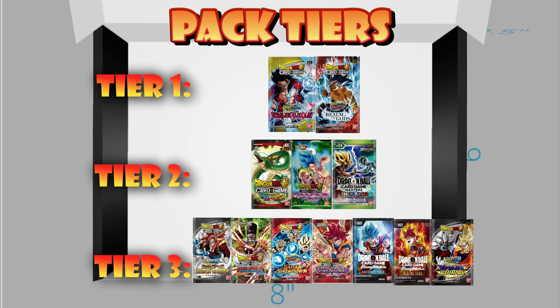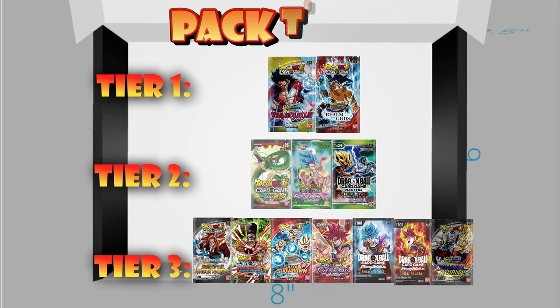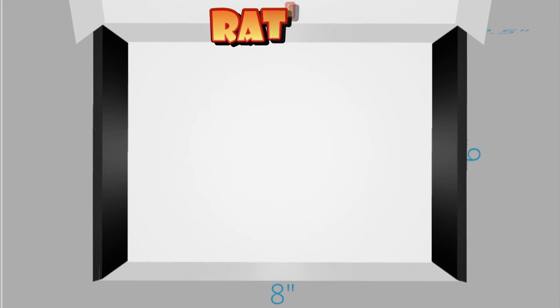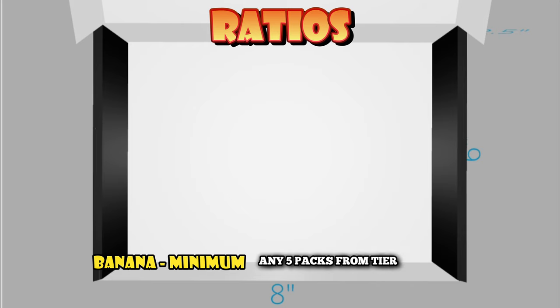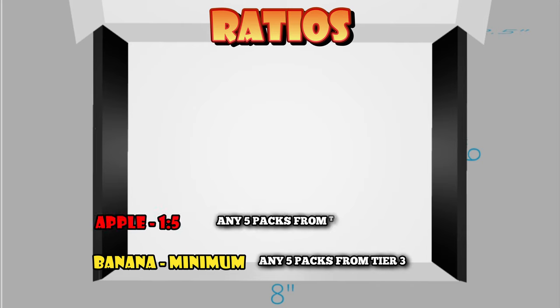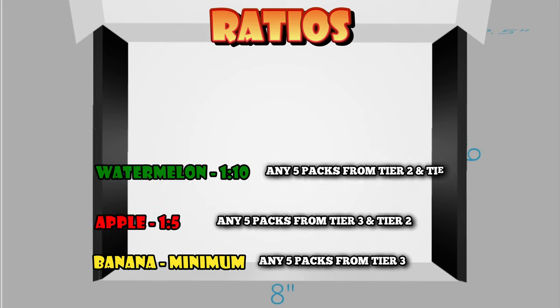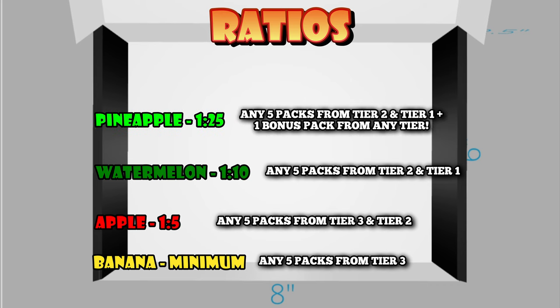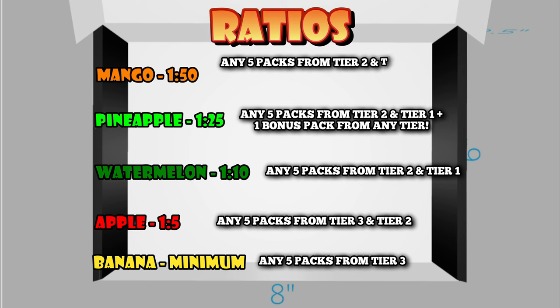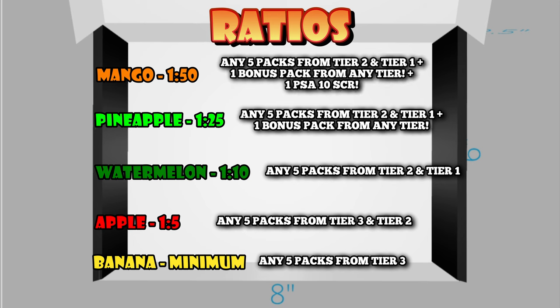Next, we'll get into the ratios. The ratios are Banana, which is your minimum guaranteed, then the Apple tier, followed by your Watermelon tier, which goes into your Pineapple tier, and then the Coup de Gras is the Mango tier, which is insane. If you get that, good luck, and I wish you the best.